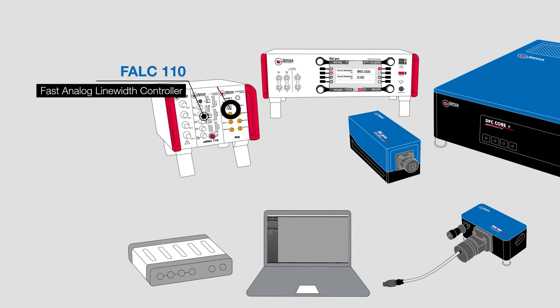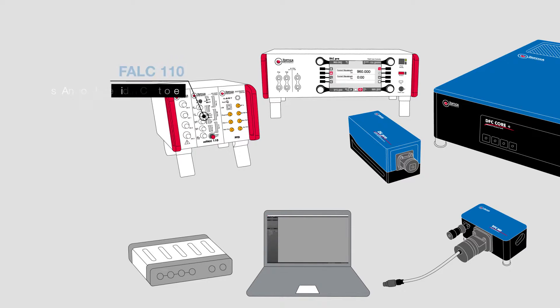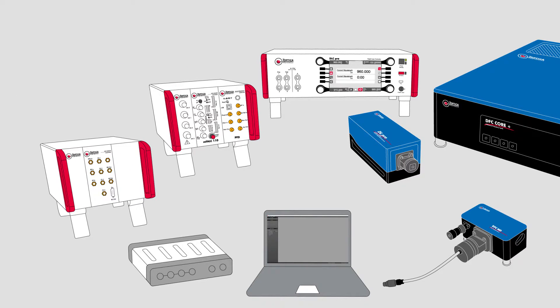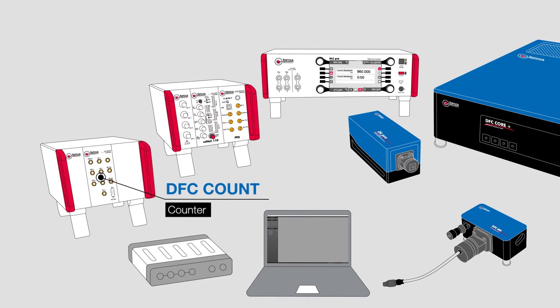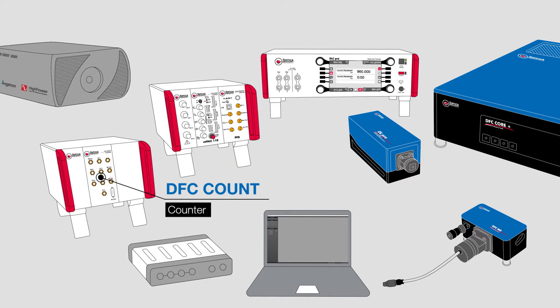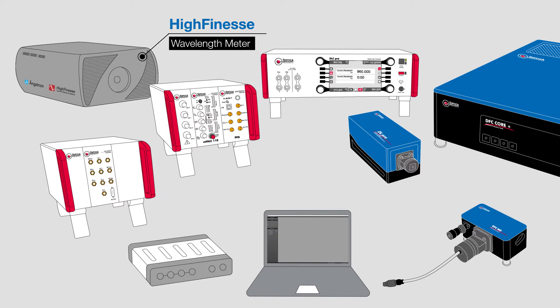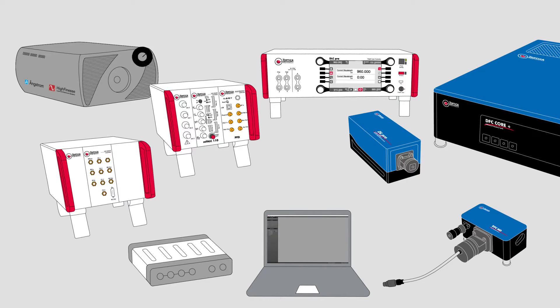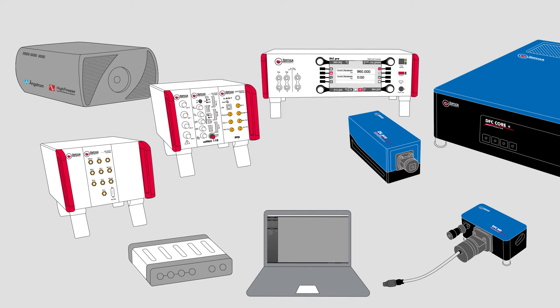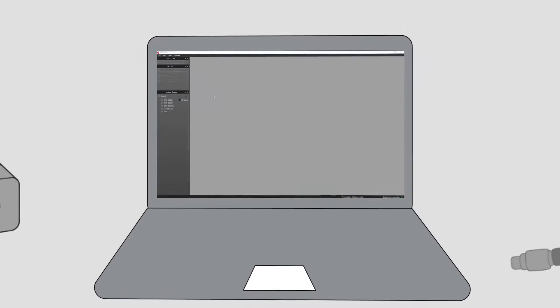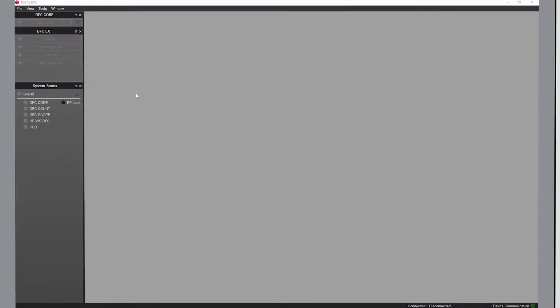A counter counts the repetition rate of the comb and the beat node between comb and diode laser. The comb order number is determined by a high finesse wavelength meter. The software calculates the precise frequency of the diode laser from the counter and wave meter values. Let's take a look how to facelock a diode laser to a comb line.